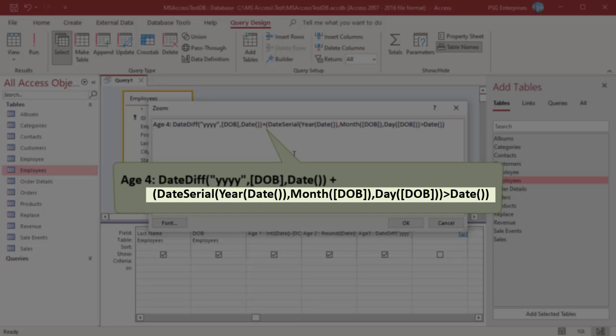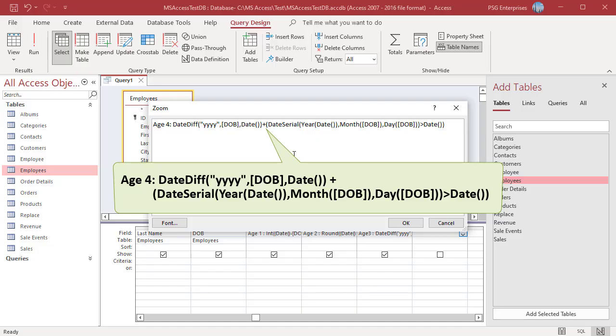True equates to minus 1. So by adding this expression, Access subtracts 1 if the birthday is greater than current date.